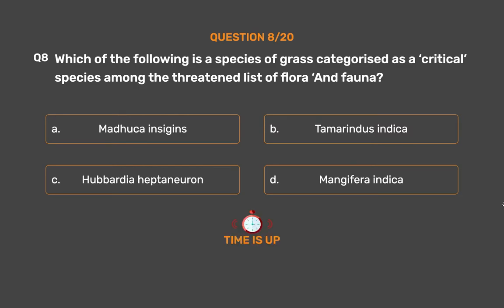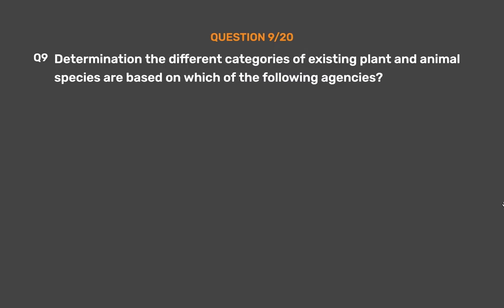The correct answer is Option C: Hubbardia heptaneuron.